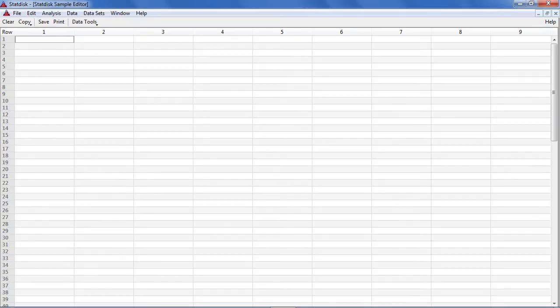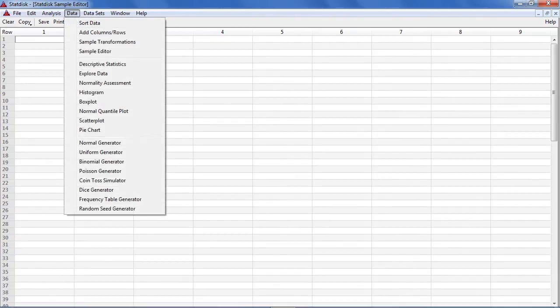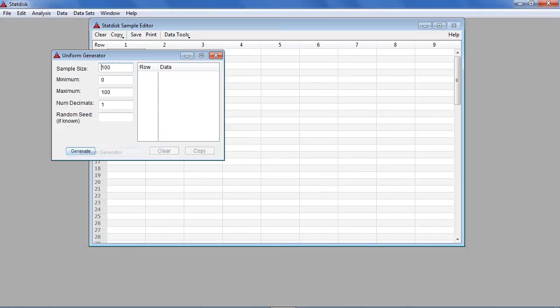First select data from the top menu then select uniform generator. The uniform generator dialog box now appears.